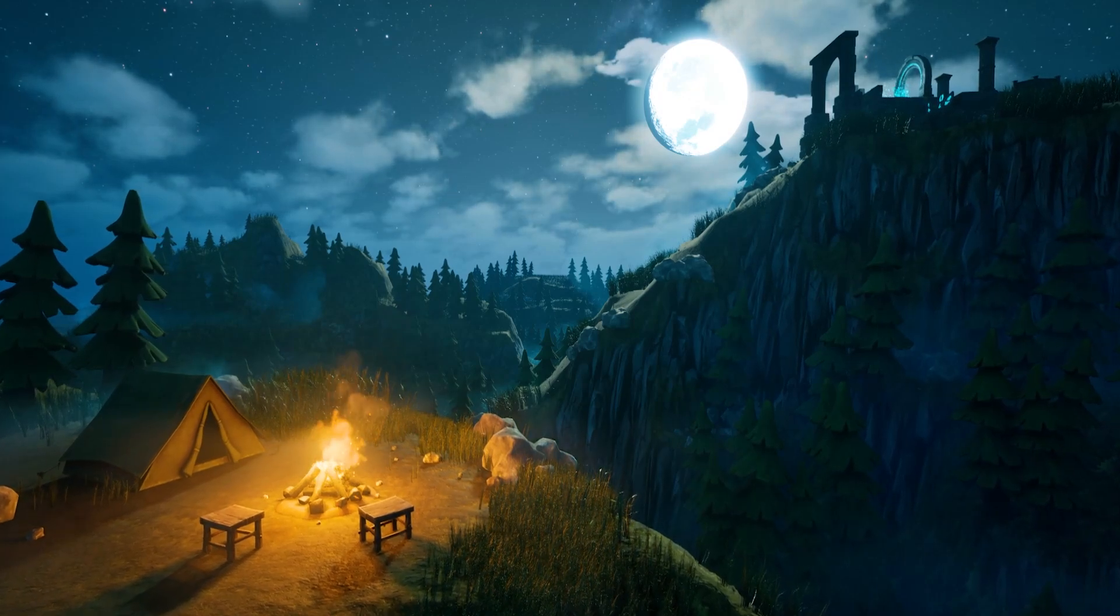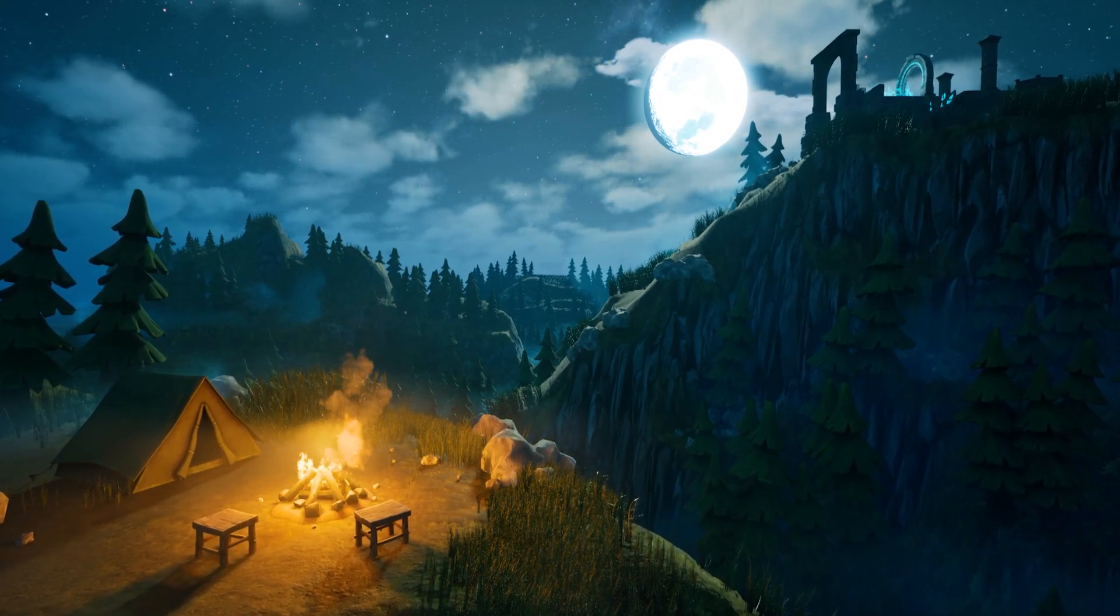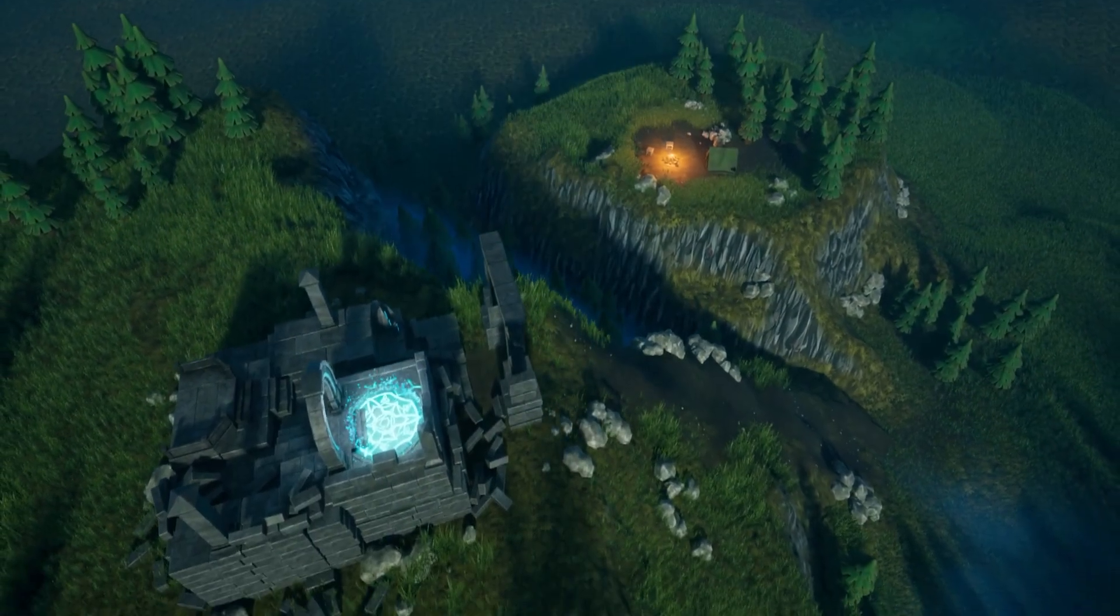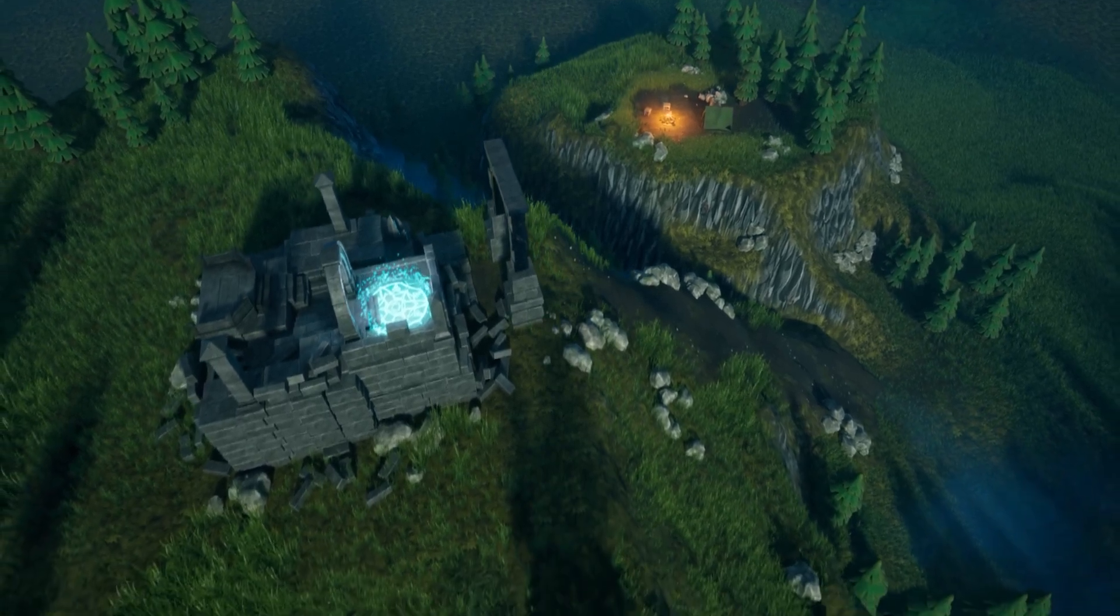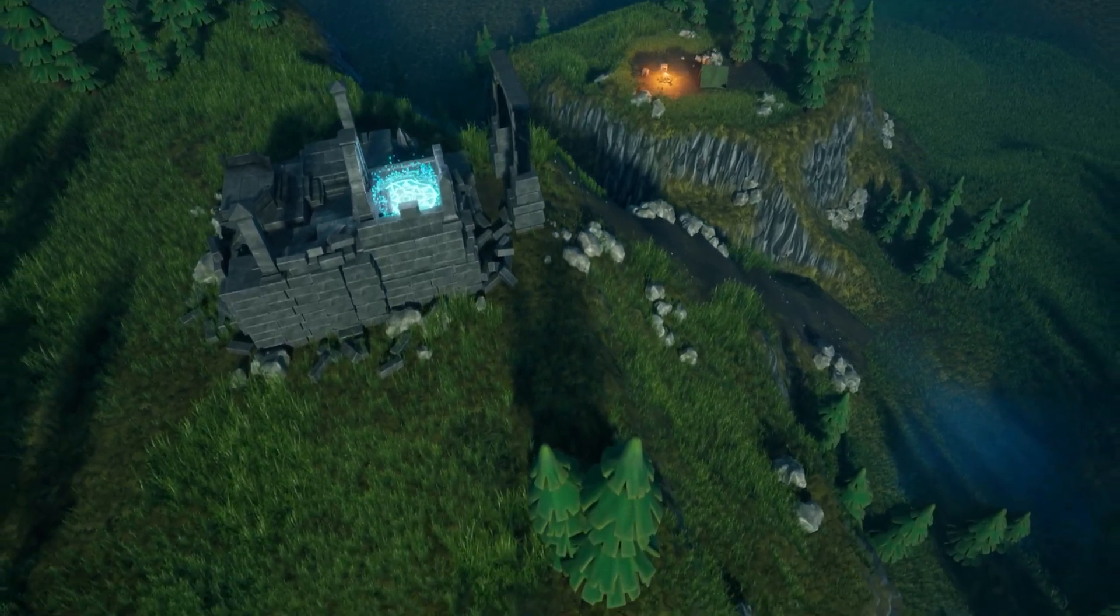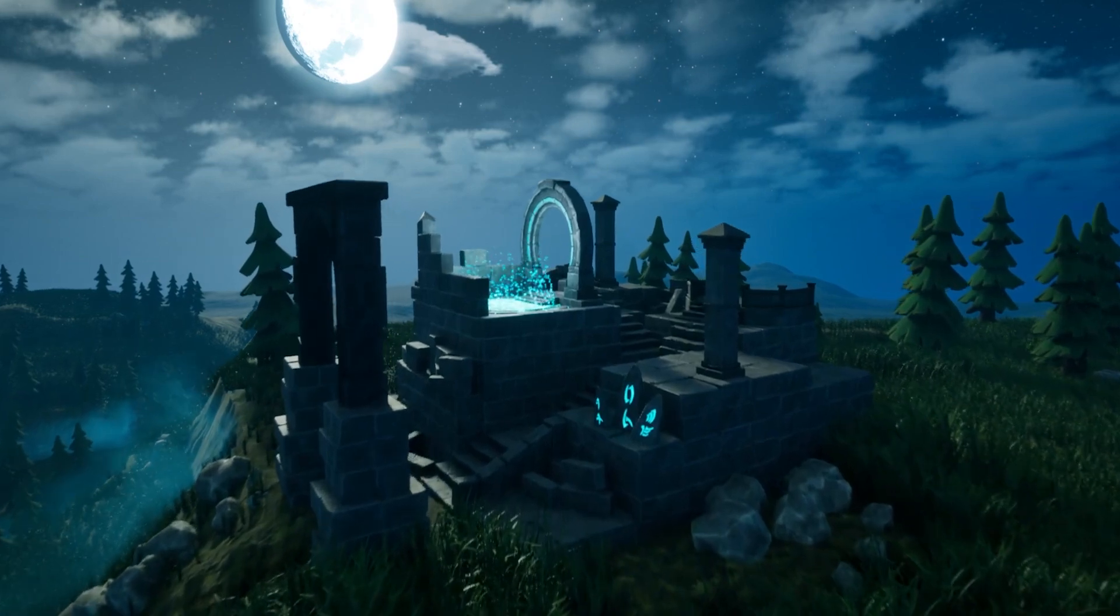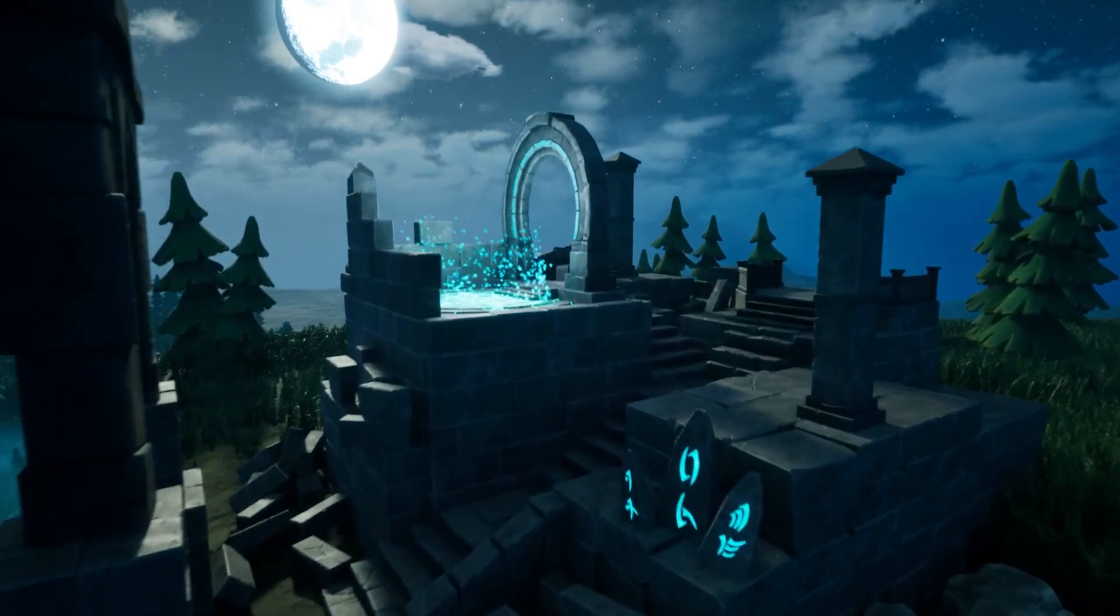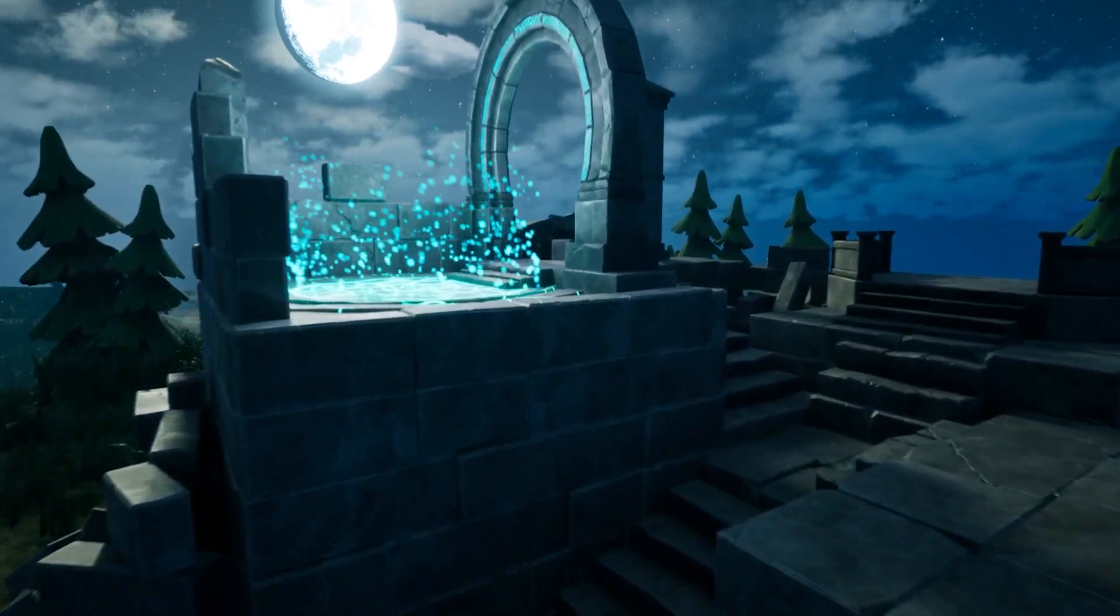What if you could light a moody stylized night scene that looks cinematic without spending weeks wrestling with landscapes, foliage and fog settings in Unreal? In this course that is exactly what we will build step by step inside Unreal Engine 5.